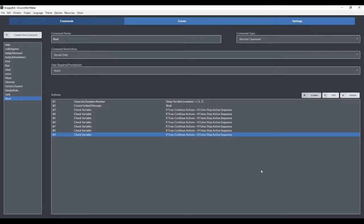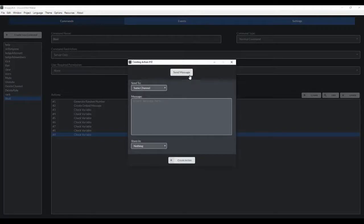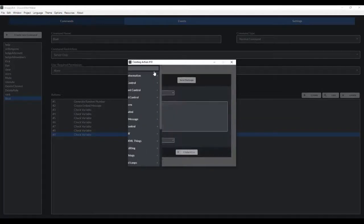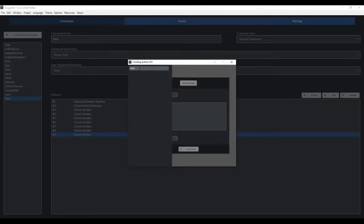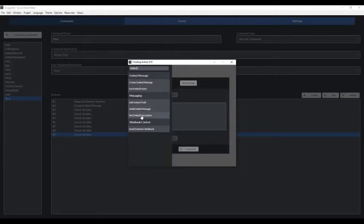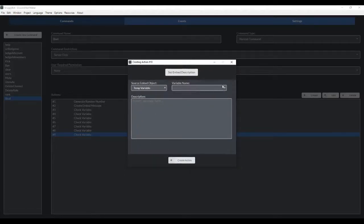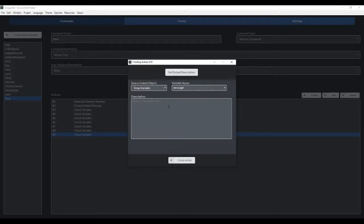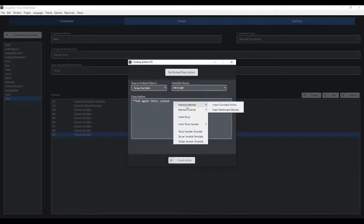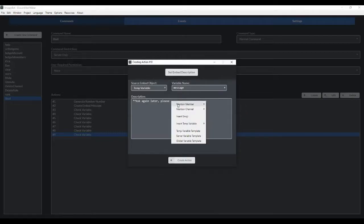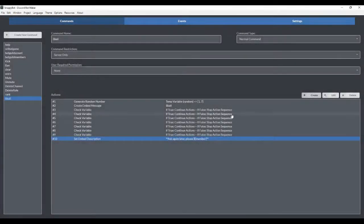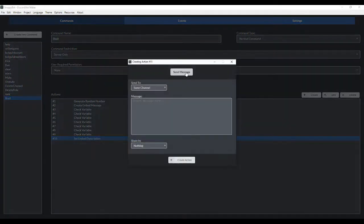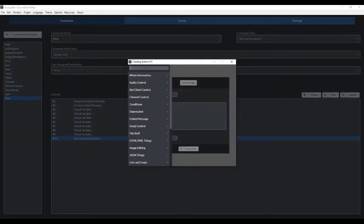So the next thing that we're going to do is we're going to set the embed description. That's where we just create the body of text. Set embed description. This is being stored under message. And this is where we're going to write the eight ball's response. We're going to make it bold. That's what the two asterisks are for. We can even have it ping the command author by right clicking here and going to mention member insert command author.